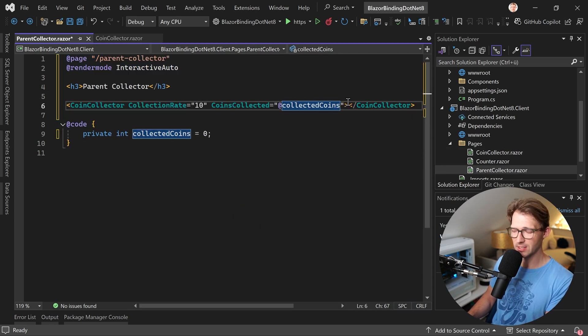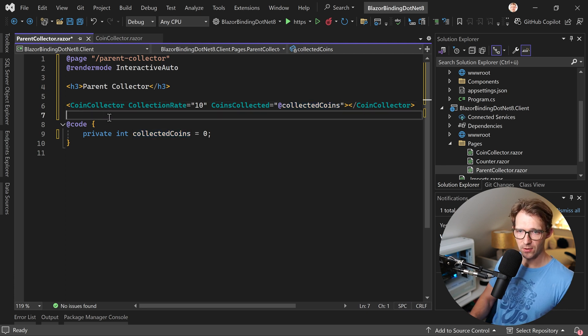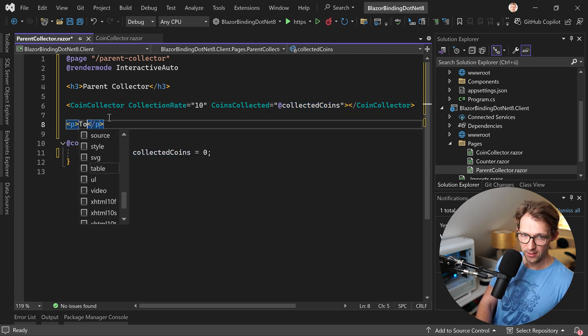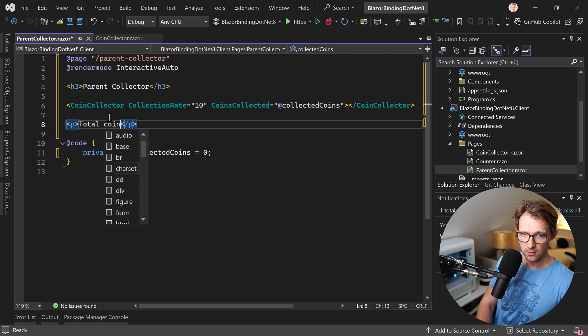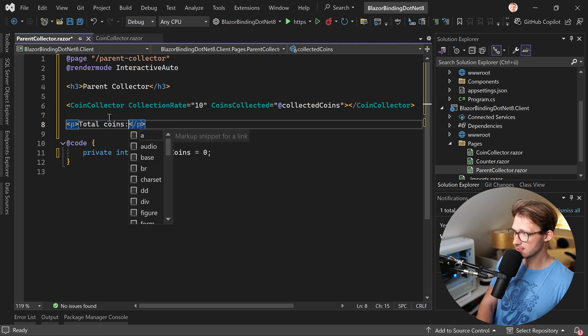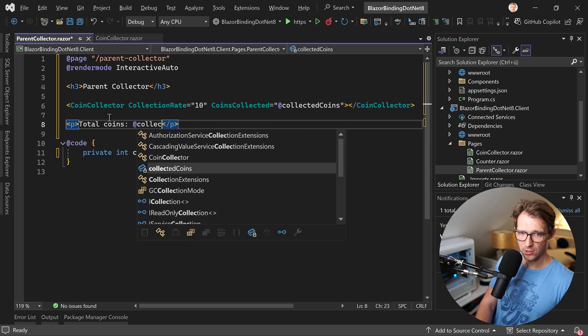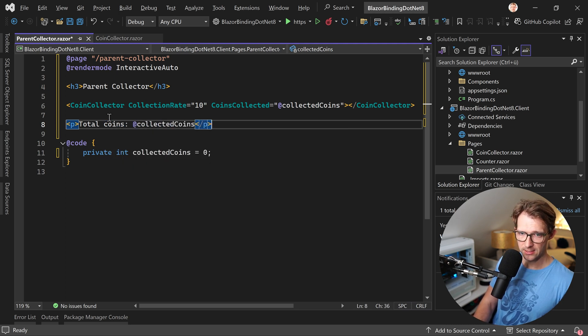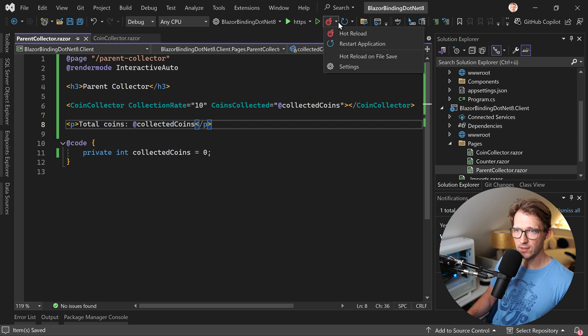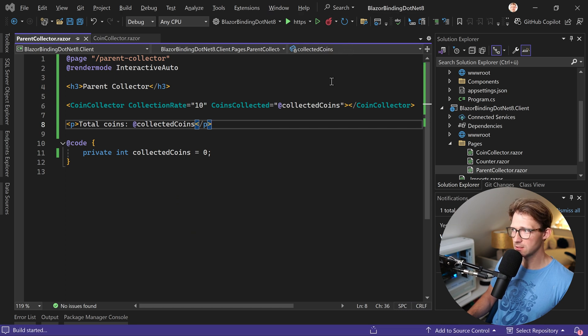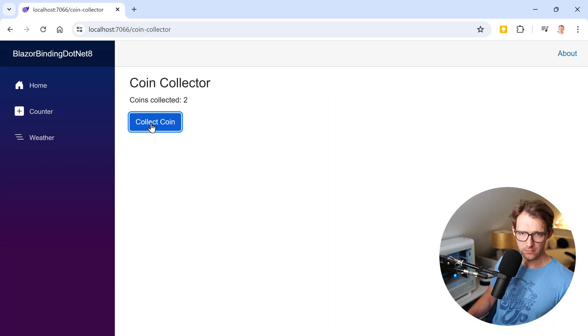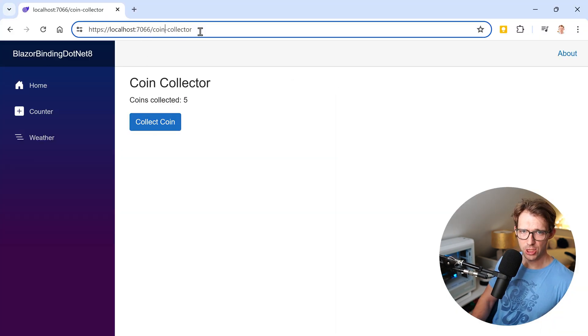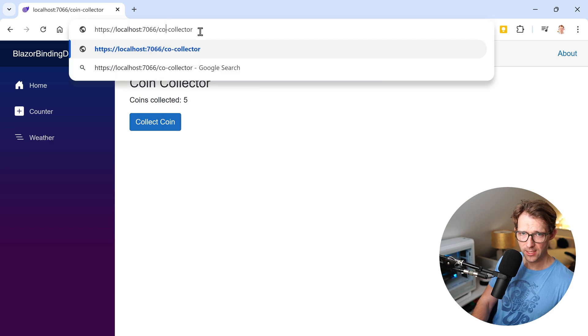I think you get what I mean, but with the parent collector, now we see collected coins. So this is something different, right? And in the end, I would just want to display the collected coins here. So another paragraph and again, total coins is now at collected coins. And when we run this, now we restart the application. This still works, right? This is our child component.